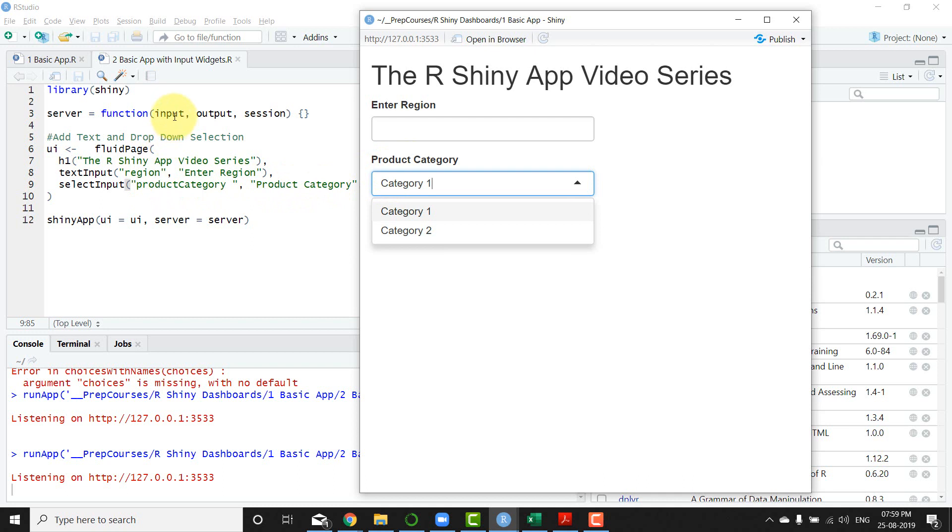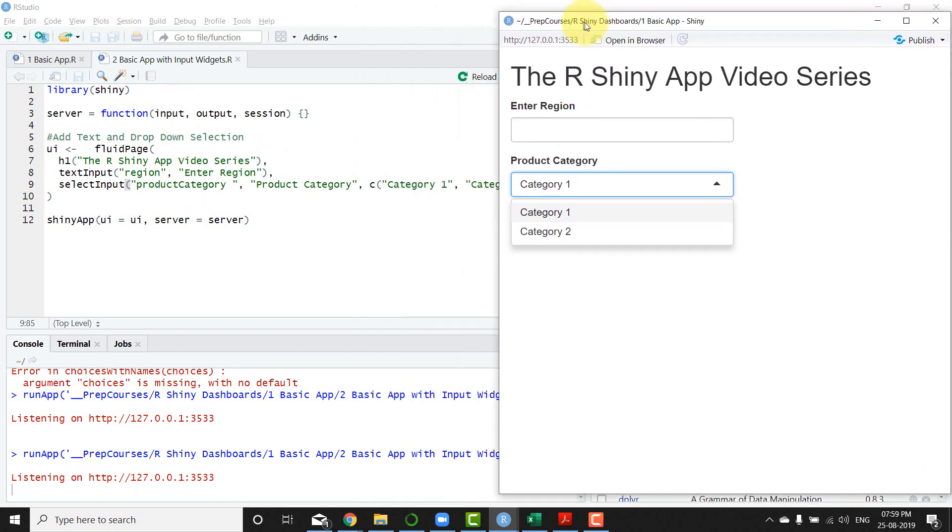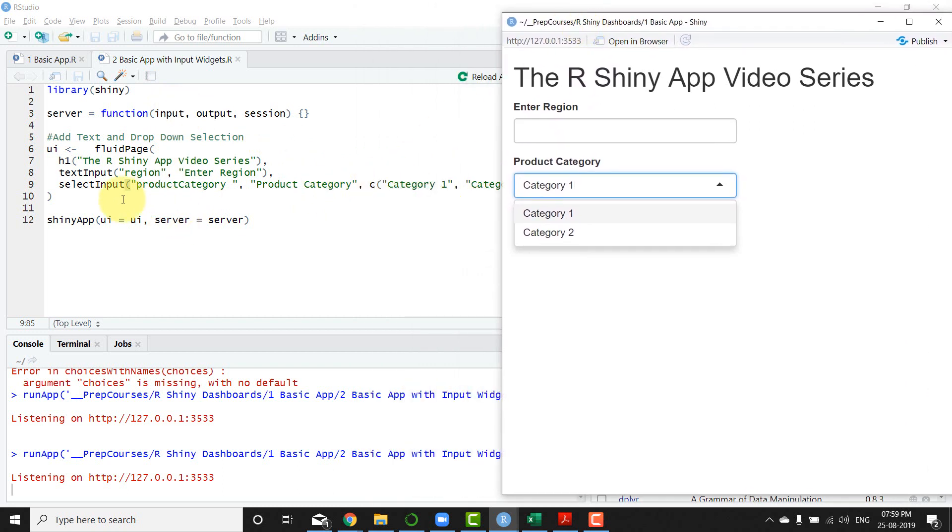And the first one is obviously the input ID that is required for accessing by the server. And the third element that is there for the select input is how many categories you have there.